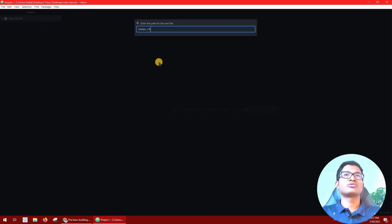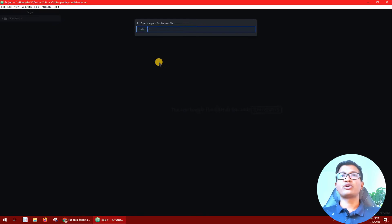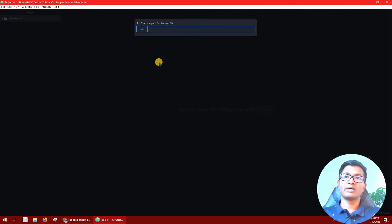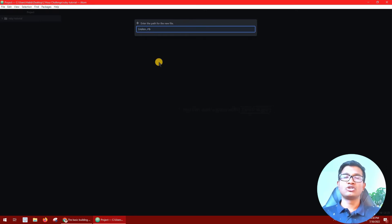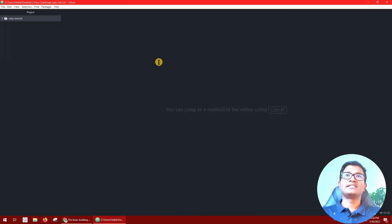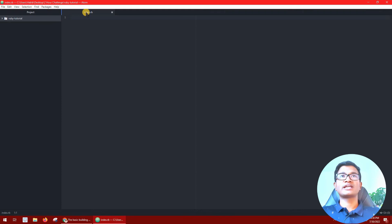If you don't like the name, you can change it. You can delete the default name and give your own name to the file. In this file, we are telling our computer and our machine about what to run. Let's check the file name and run the file.